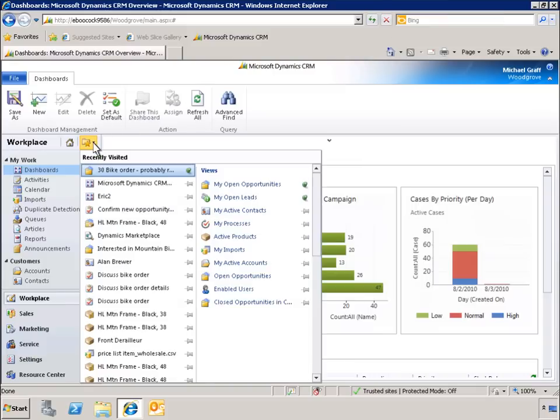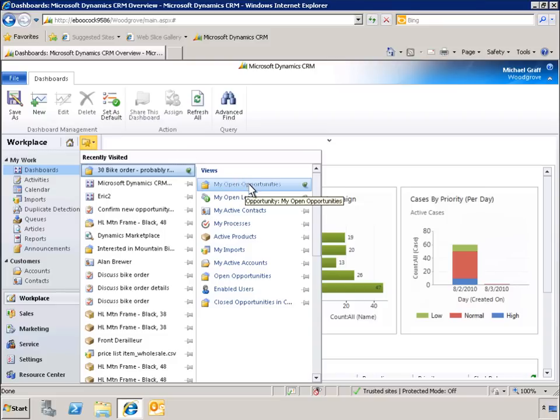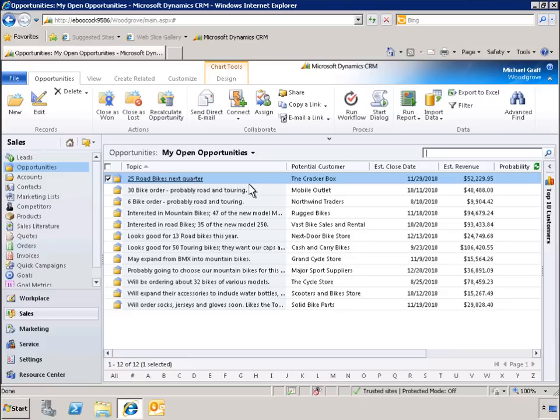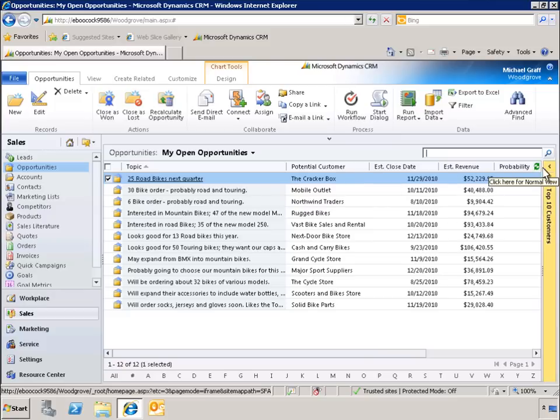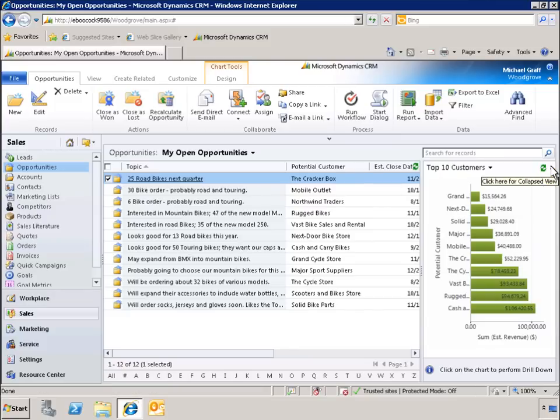Using the recently viewed folder and the pinned view, you can quickly access records that you work with frequently. Now let's take a look at other ways of personalizing the user experience to maximize personal productivity. With a simple click, we can add a chart with drill-down capabilities so that we can visualize our data for better decision-making.